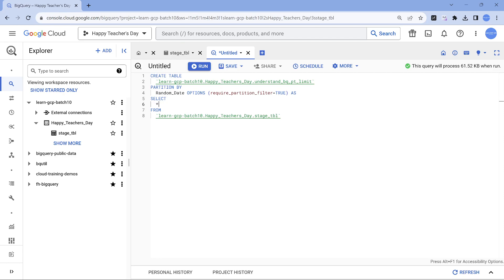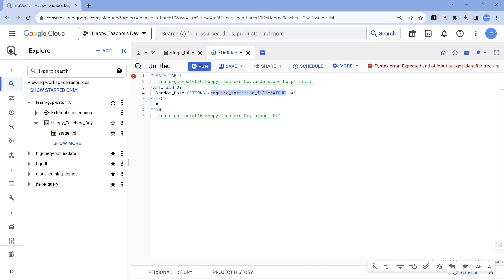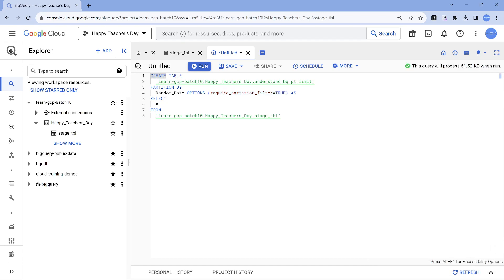I would say the major important stuff is when you are doing partitioning, make sure you put this filter, otherwise it's of no use unless you explicitly put a where clause. But this one is going to make you put a where clause, that's the key part. So let's go ahead and run this. By default it's going to be partition by day.